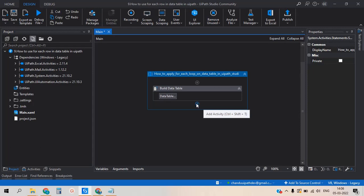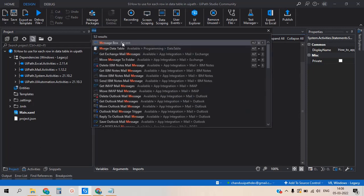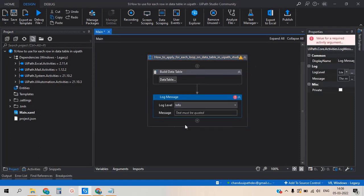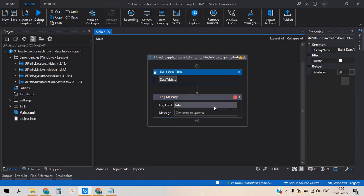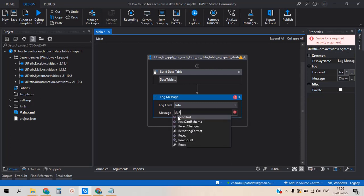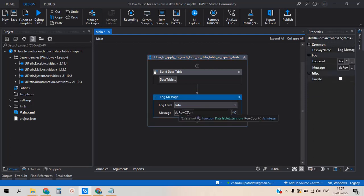First I would like to know how many rows exist in the data table. For this I am going to use the Log Message activity, choosing info level. We need to specify which data table to count — we created the data table and stored it in 'dt'. So we enter 'dt' and use the Row Count method. This will count the number of rows in your data table.